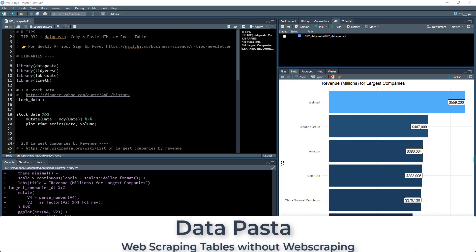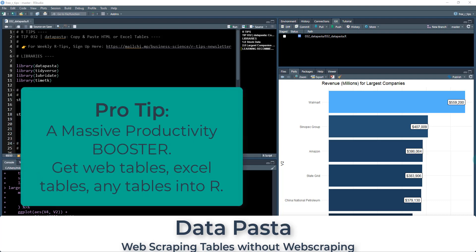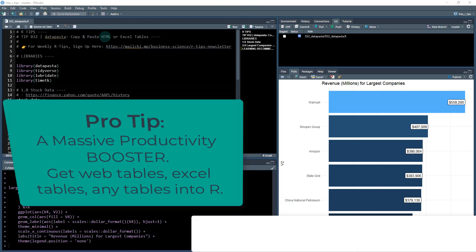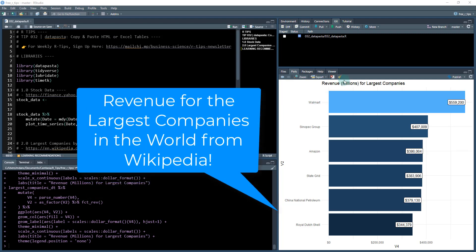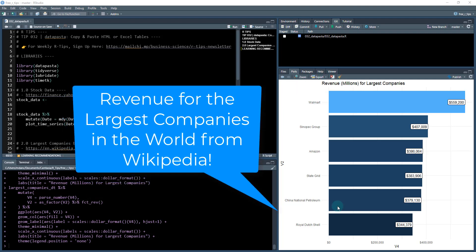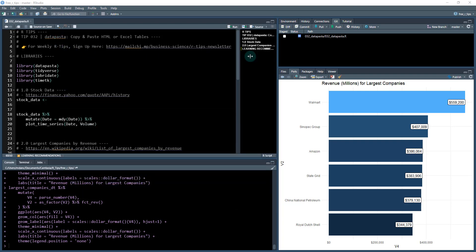Hey guys, this is an awesome new R tip on this package called data pasta. And this is a secret of the pros. I got to be honest. What we're going to be doing today is copying and pasting HTML tables. So it's like the poor man's version of web scraping, just working with tables and HTML. To give you an idea of what we're going to do today, we're going to make this chart here with revenue in millions for the largest companies by copying and pasting HTML tables from the internet. This is really cool. We're going to do it with data pasta. Let's get started.